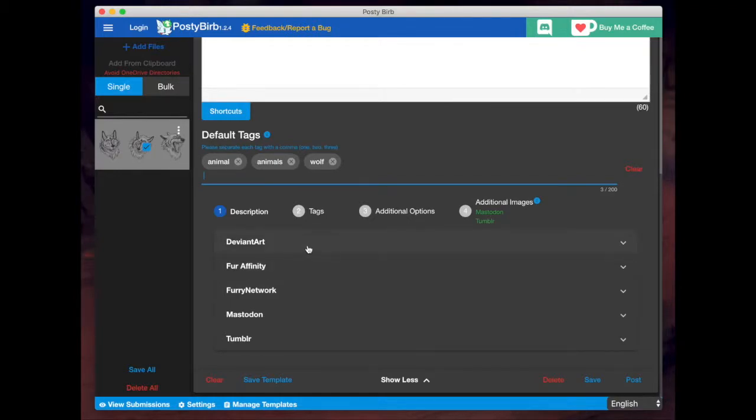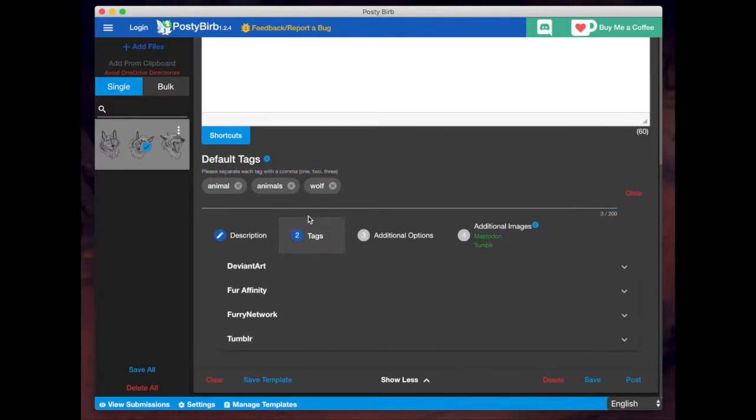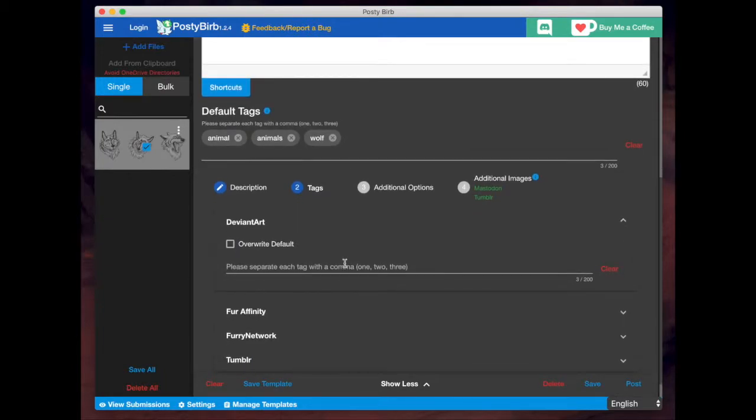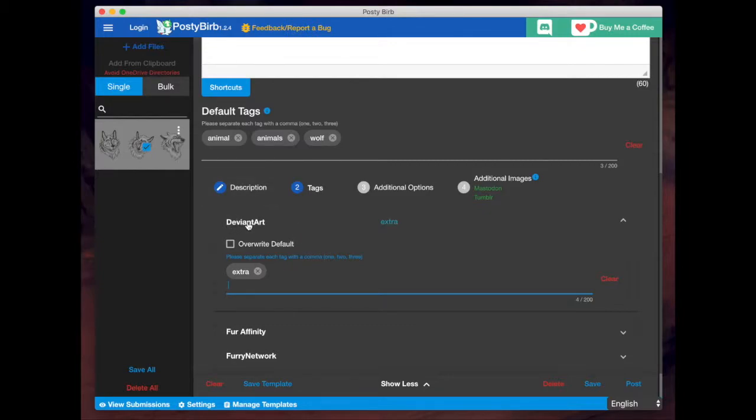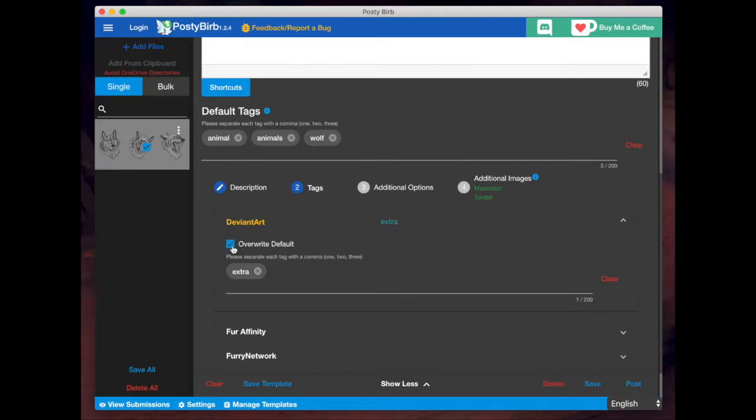However, if you want custom tags for each website, you would click on tags here. You would choose the website and then you would add your extra tags here. Same method. Now, when you do not have overwrite default selected, that means for DeviantArt, my submission to DeviantArt is going to get these tags, plus this one. But if I want to ignore these tags for DeviantArt, I click on override default. And that means it will only choose the tags that I've entered here for DeviantArt in that case.